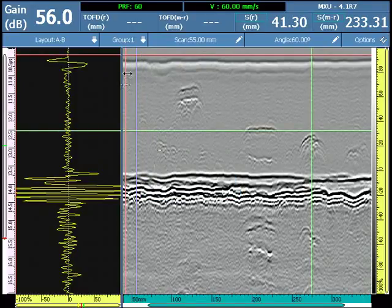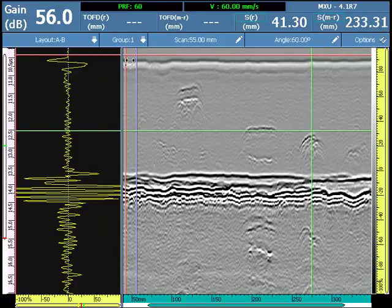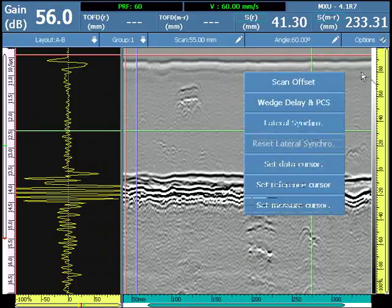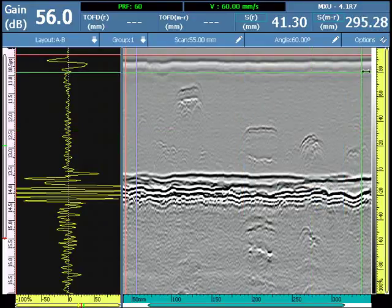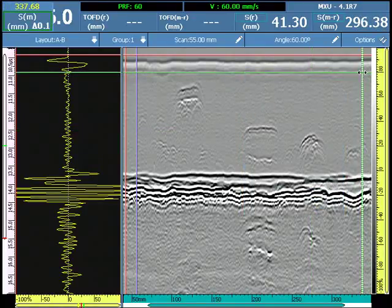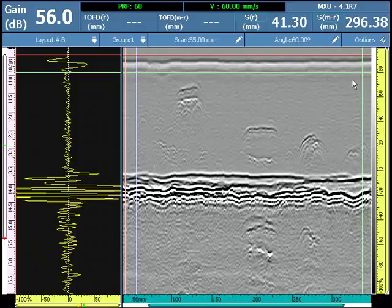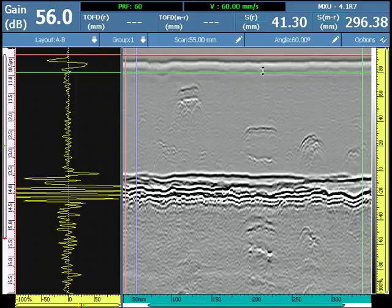Set the position of the reference cursor on the scan axis and ultrasound axis to include the lateral wave, and set the position of the measure cursor on the opposite end. The entire inspection can be aligned at once, or based on surface flaws or scanner anomalies.